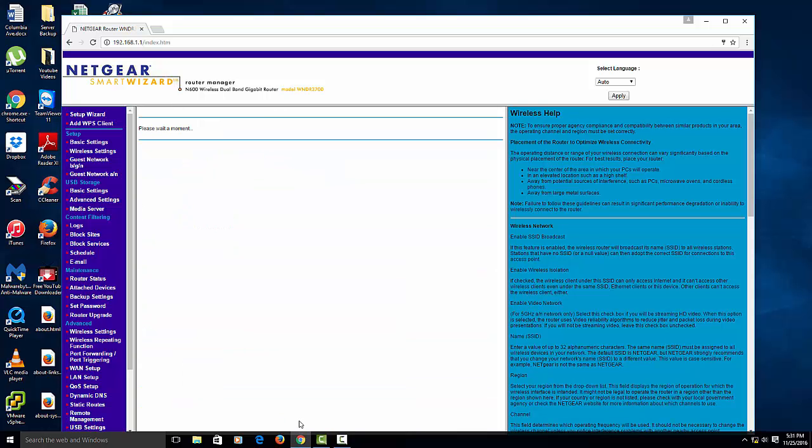Now once you do that, you should be all set. That's the very easiest way to do it. So just remember, you want to change the name by accessing the IP address. And that's it.